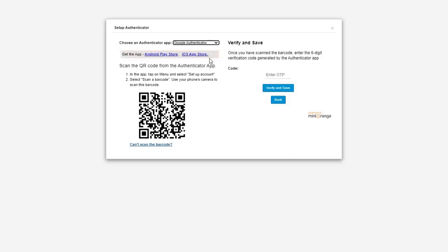Install the Google Authenticator app on your phone from the Play Store or from the provided link. Then open the Google Authenticator app on your phone and select 'Scan a QR Code' with the authenticator app.